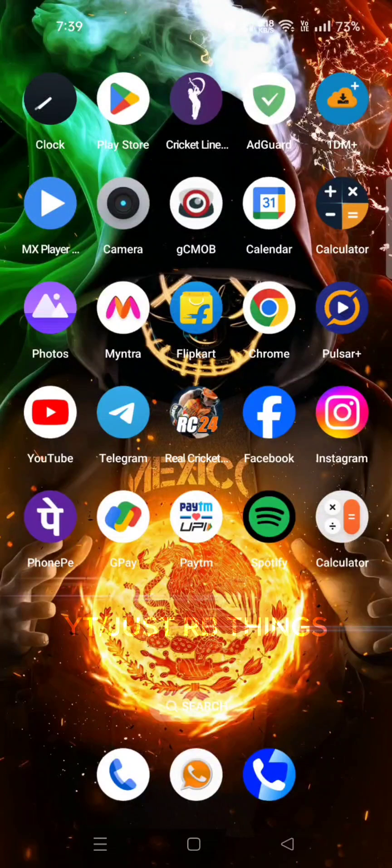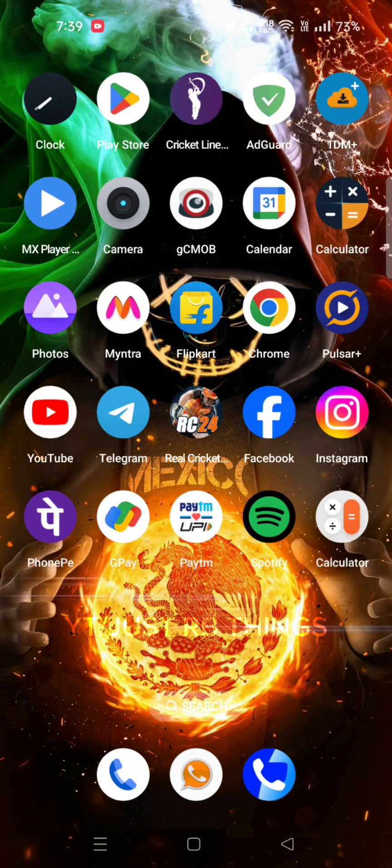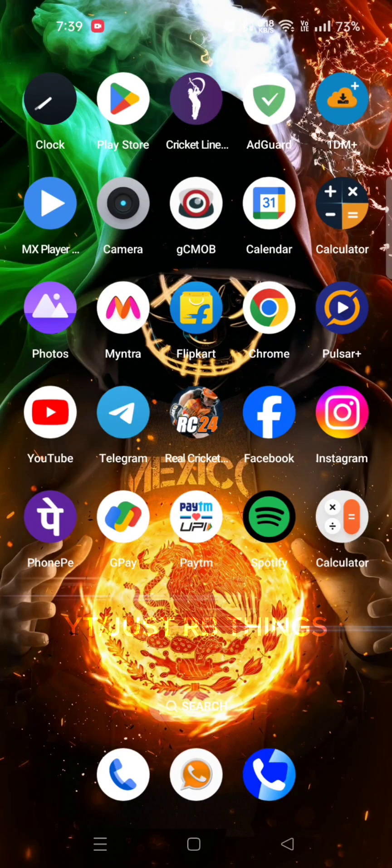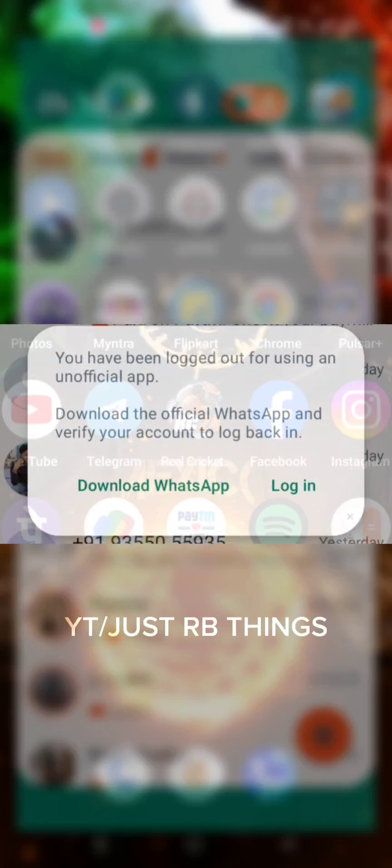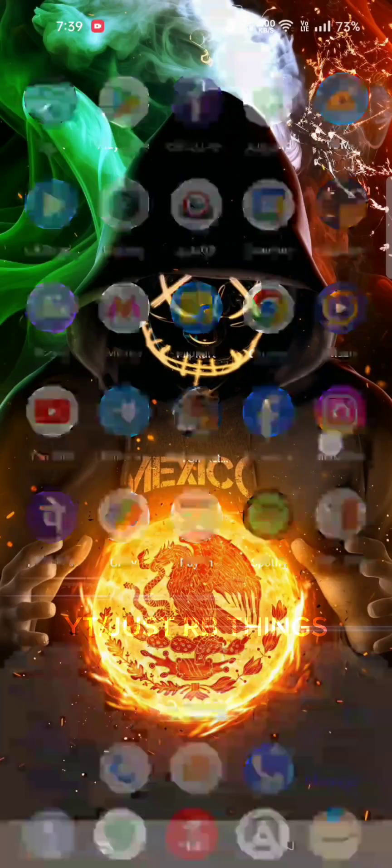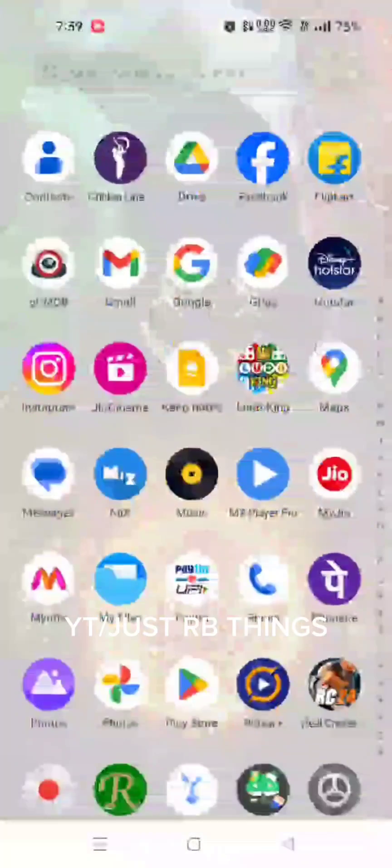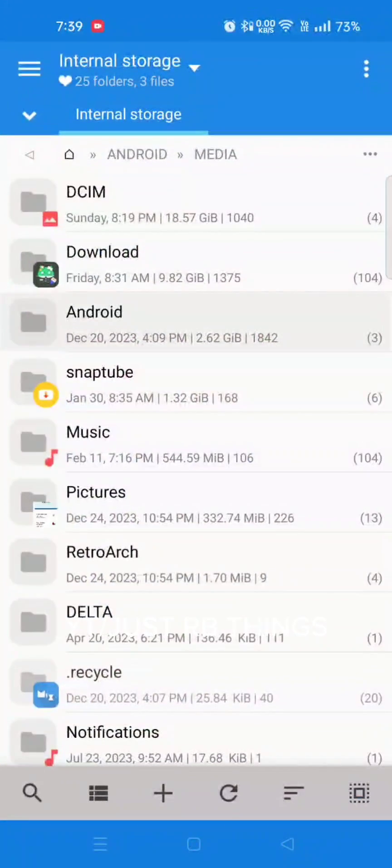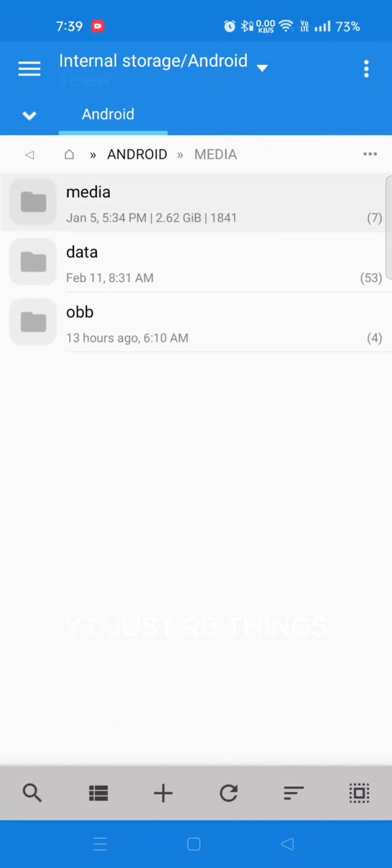Hey guys, this is RB. Today we are going to talk about the issue that is going on with WhatsApp—blocking and banning users who are unable to use modded WhatsApp. In this case, when users try to install official WhatsApp from Play Store, they are getting installation issues.